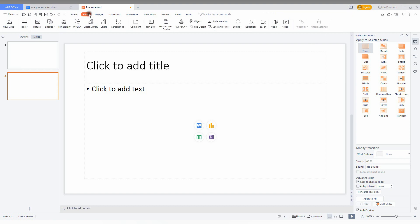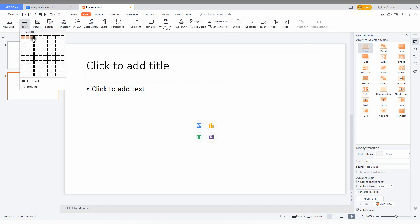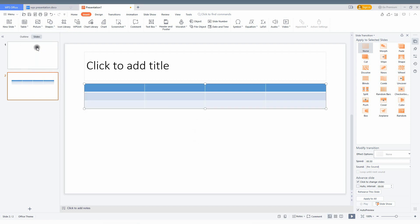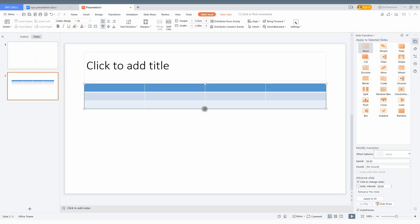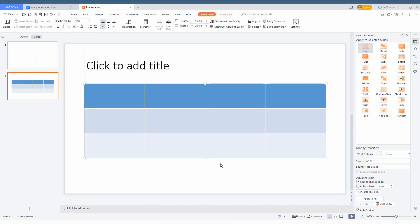So first of all, we are just going to insert a table here. I am just going to insert a 3 into 4 table like this. And I just need a row below this, exactly below this.